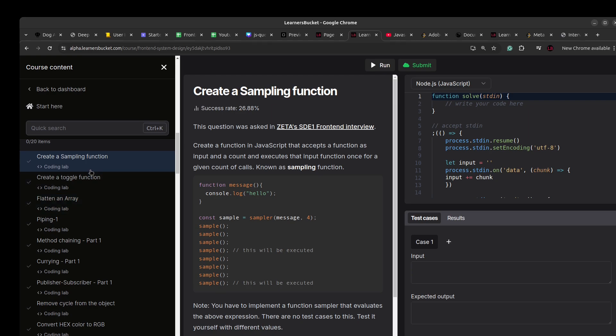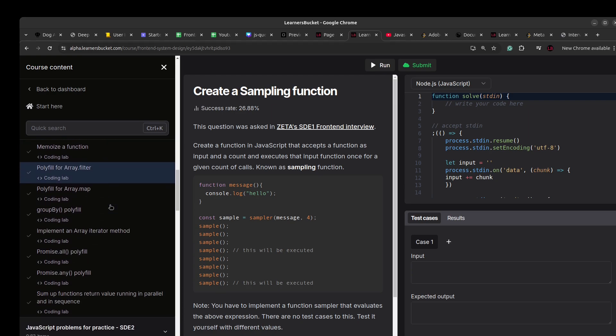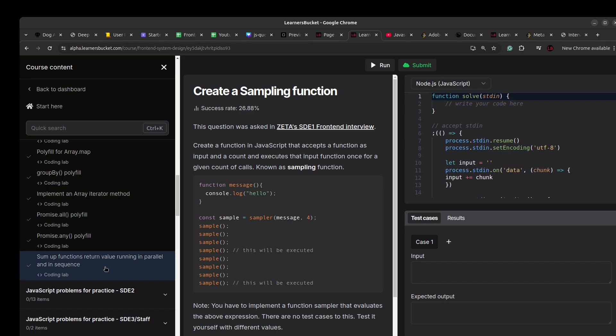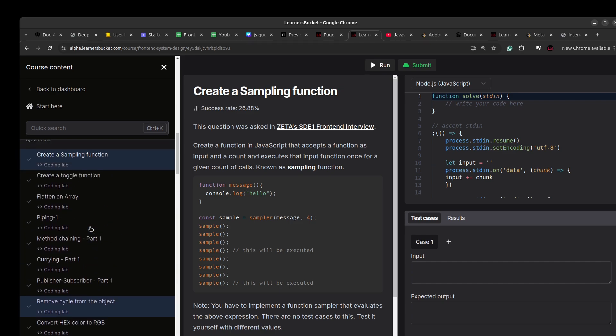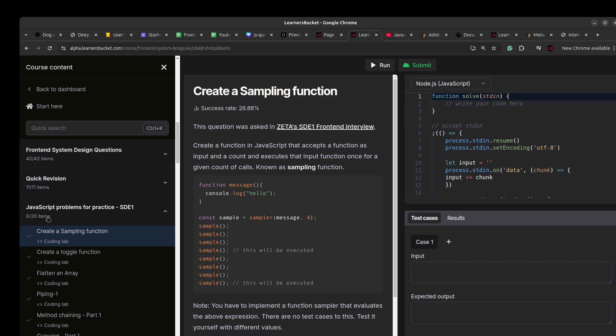So solving these 20 questions prepares you for your upcoming interviews and helps you to navigate through that. Here we are majorly going to focus on the core JavaScript concepts and the problems around it.